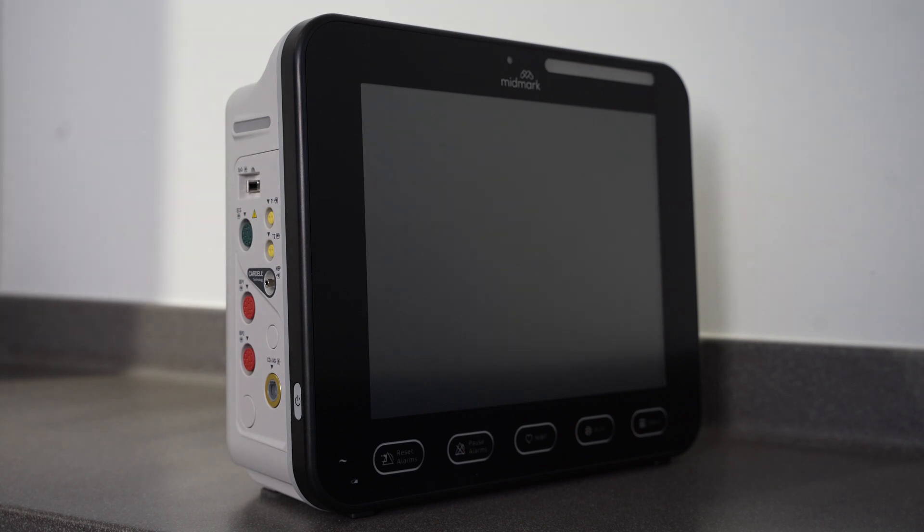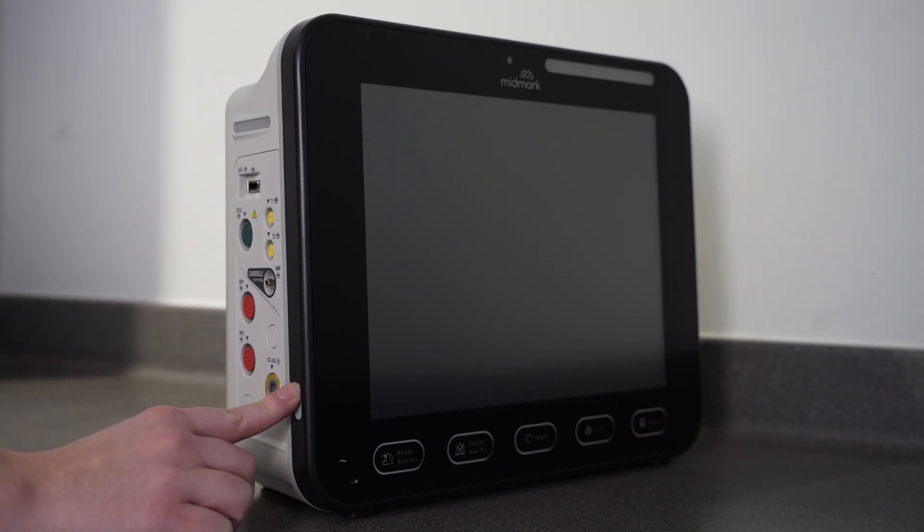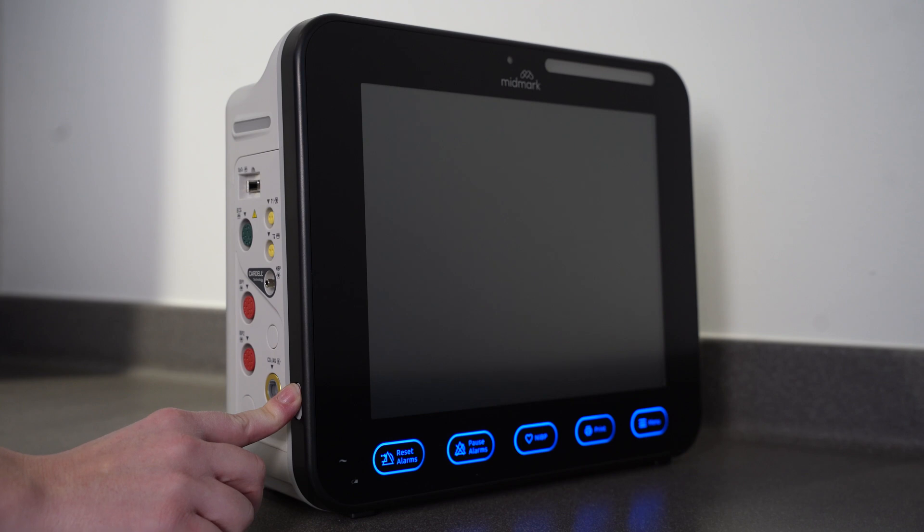To turn on the monitor, locate the power button on the left side of the monitor and press it.